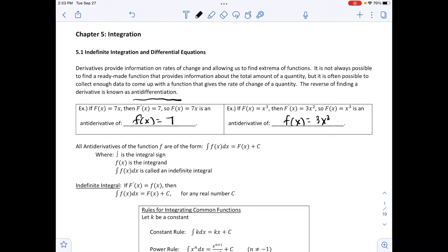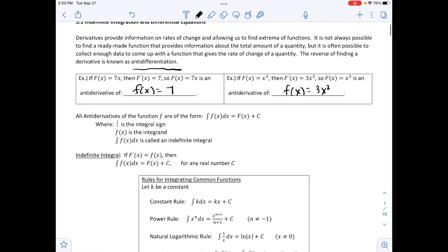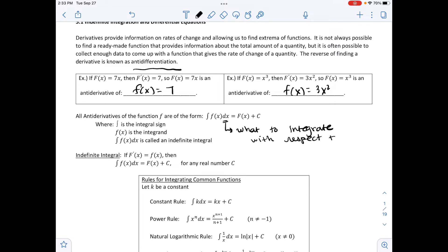All anti-derivatives of a function f are of the form — you'll see this symbol that looks almost like a little snake; that's an integral symbol. The integral of f(x) dx equals F(x) plus C, where that symbol is the integral sign, f(x) is the integrand — what you're integrating — and the integral of f(x) dx is called an indefinite integral. The dx tells you what to integrate with respect to, just like when taking derivatives with respect to x or y. An indefinite integral is where F′(x) = f(x), and the integral of f(x) dx equals F(x) + C for any real number C.